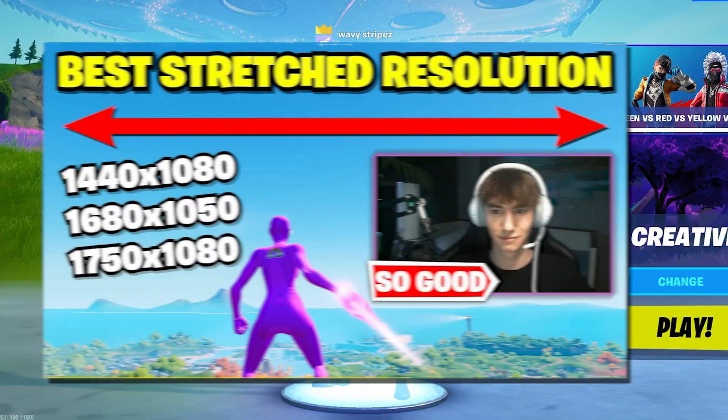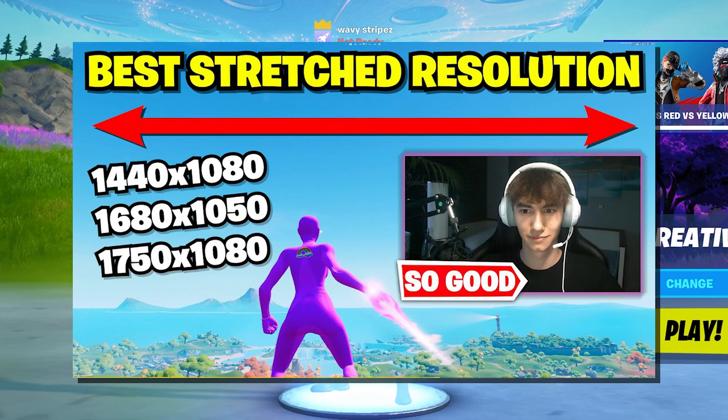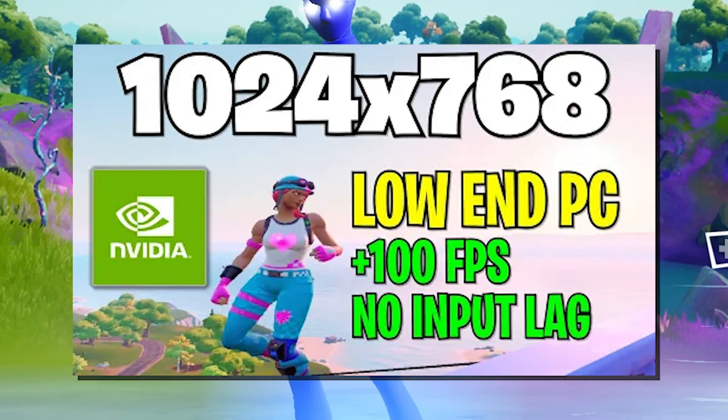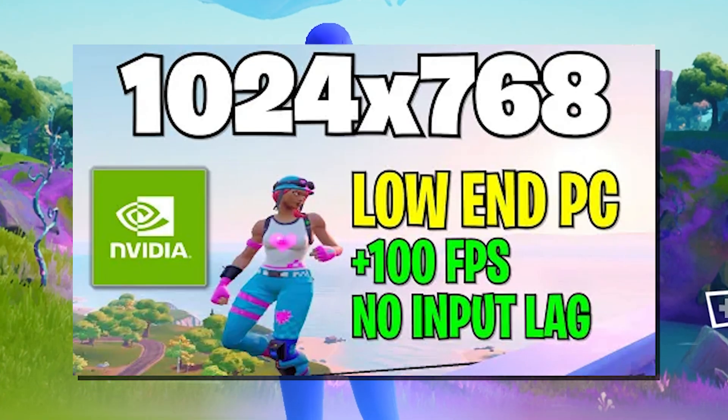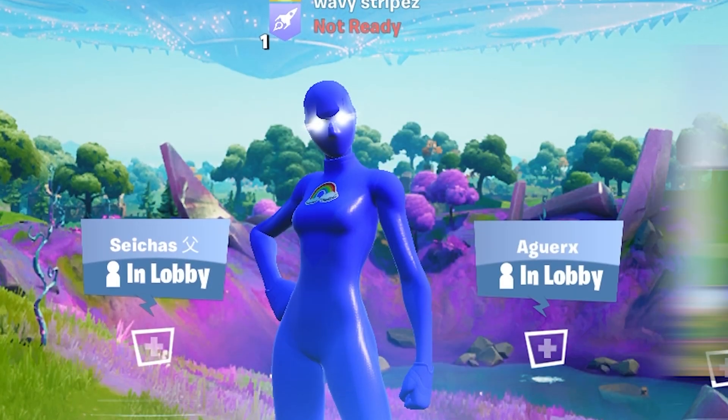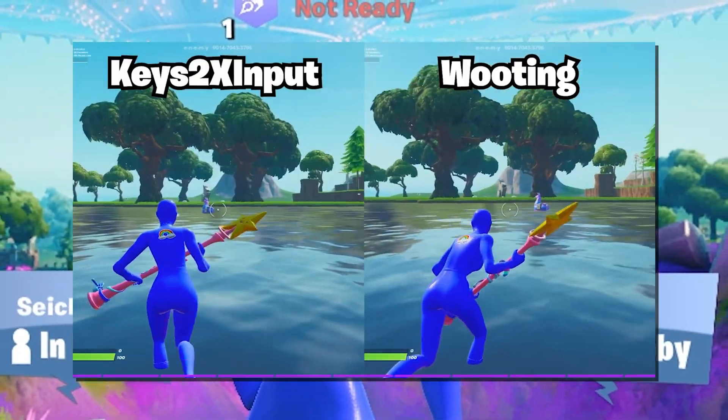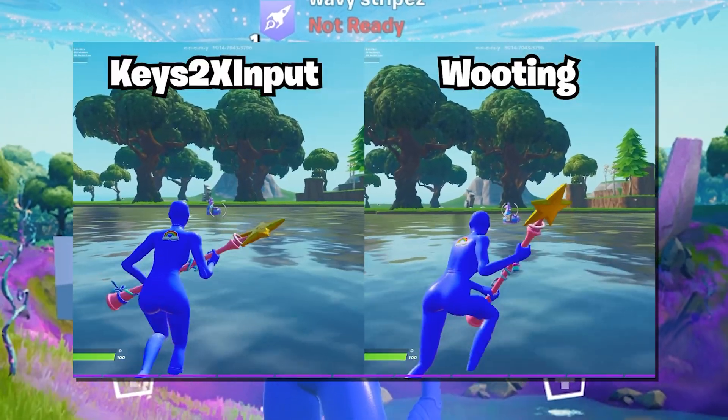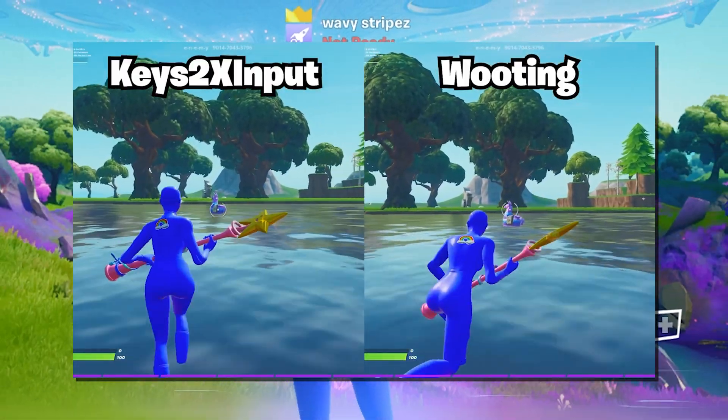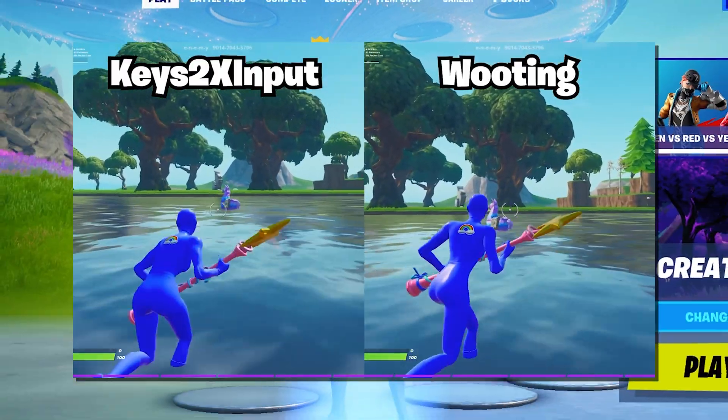the best colorblind mode, the best stretch resolution for competitive players, the best stretch resolution for people on low-end PCs or laptops, how to reduce your input delay, how to get double movement, all the competitive advantages. This video is going to be wild.